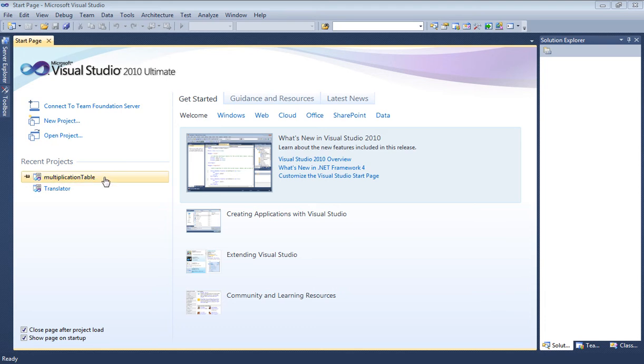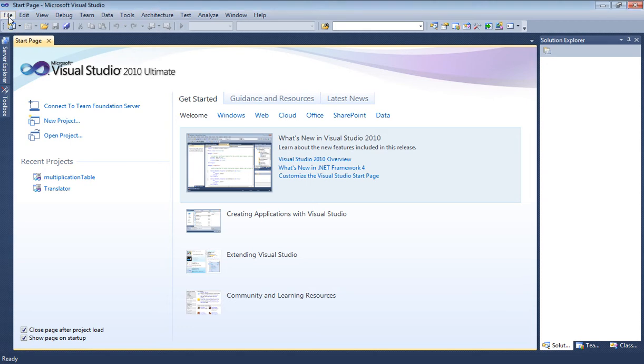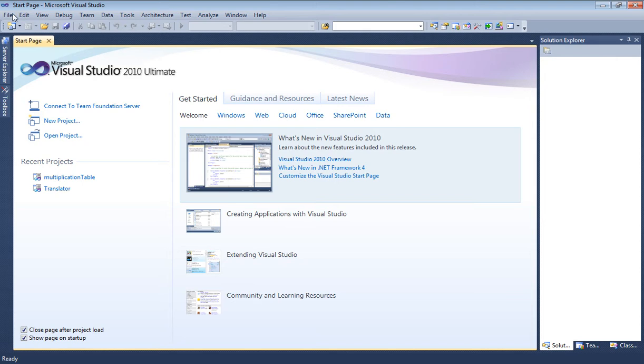We can create a new project by clicking new project up here or by going to File and then going to New Project, but I'm going to go ahead and click New Project down here. If you didn't do it that way, just click on File and New Project.